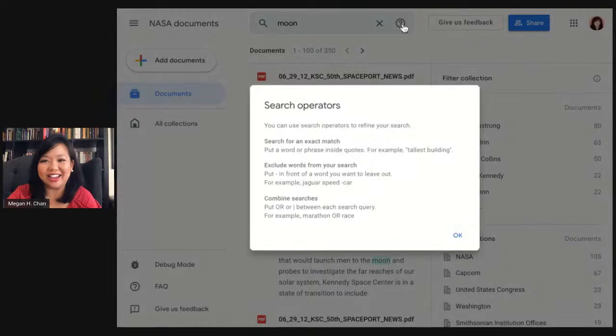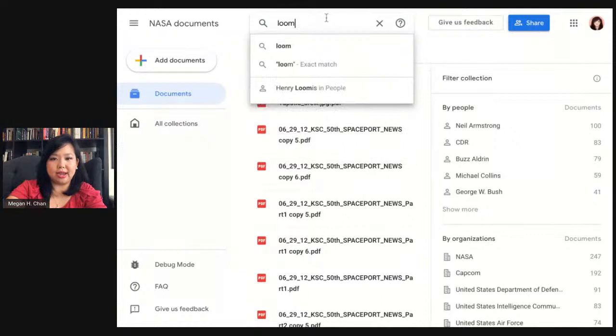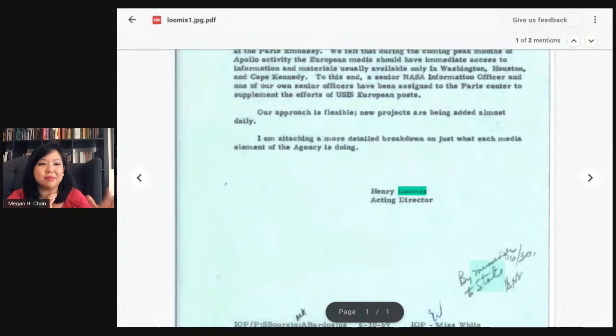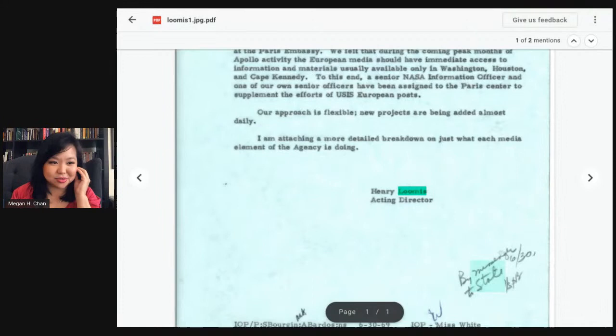Another great feature: how many of you get documents back and they're not perfect — they have scribble in the margins? When I search for a name and the word 'state,' it highlights the typed text but it also highlights the handwriting in the margins as well. Documents sometimes have handwriting at weird angles, or are upside down, or faded — and we've had a lot of success handling those cases. That's a great feature.